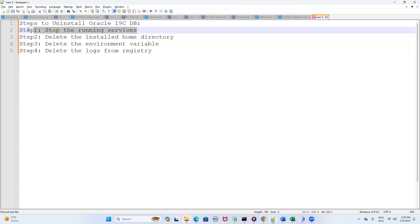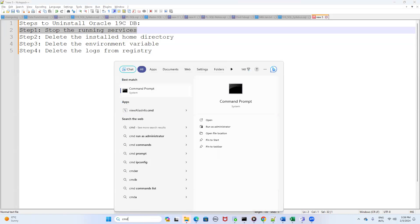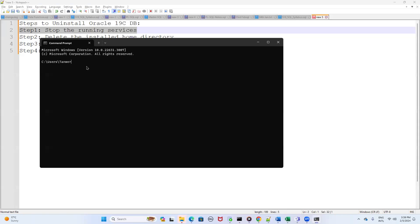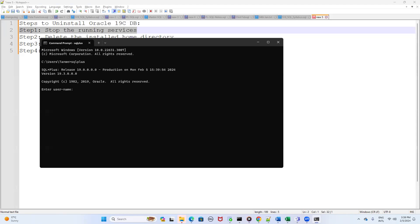Step one is to stop the running services. First, open your command prompt by typing 'cmd' in the search bar and pressing enter. When you click on the command prompt, write 'sqlplus'. If you have Oracle SQL Developer installed in your machine, it will show you the version.